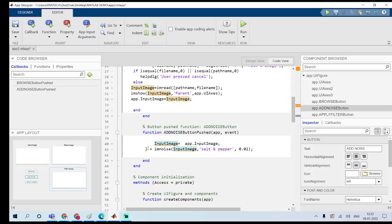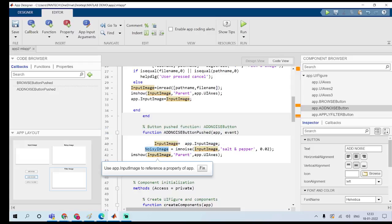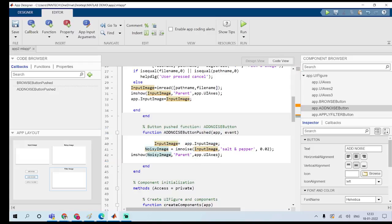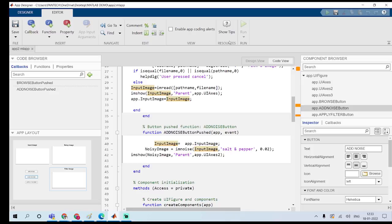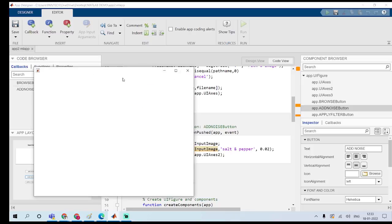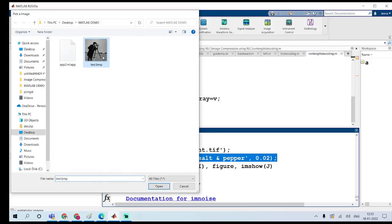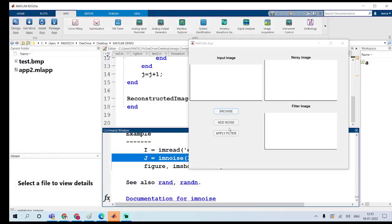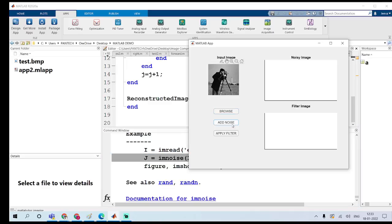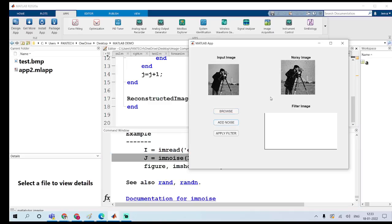Run the program. Choose an image by clicking Browse, then click Add Noise — that will add salt-and-pepper noise to the image.